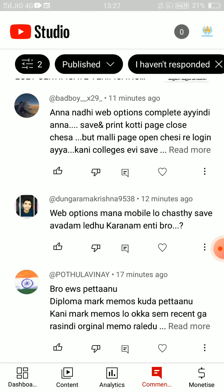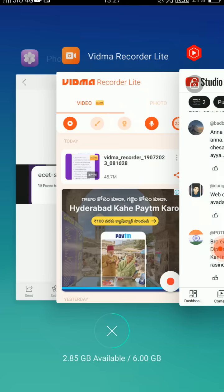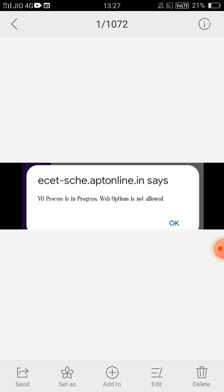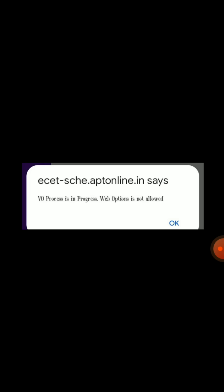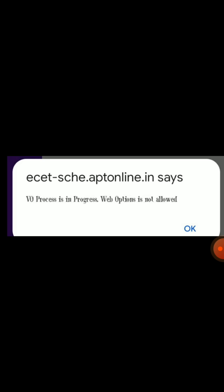First of all, there are many doubts about this. Let me first clarify this. What is it? The Vivo process is in progress, and web options is not allowed.